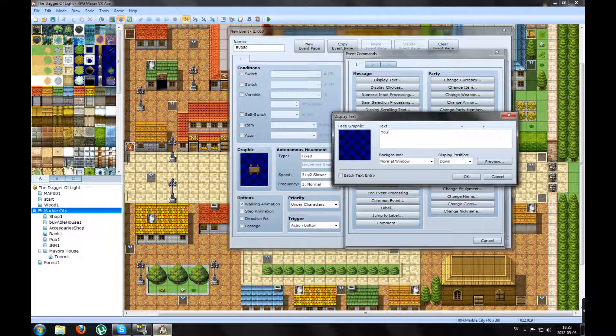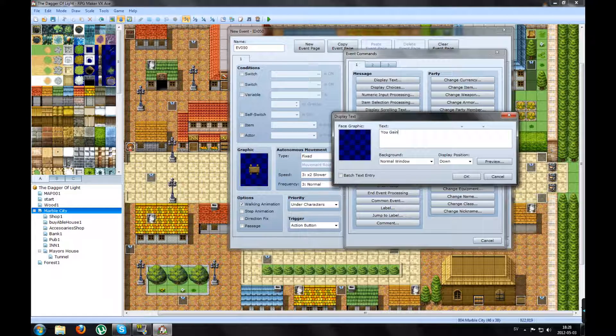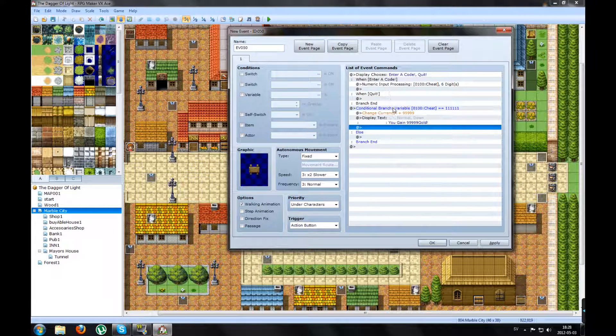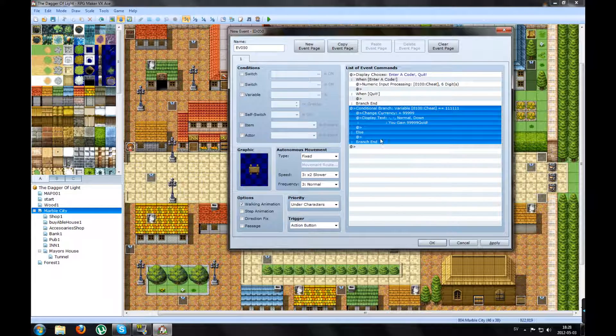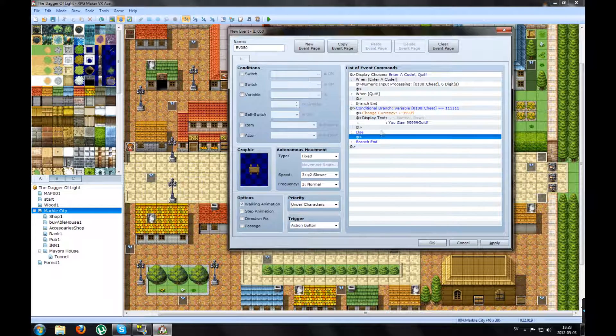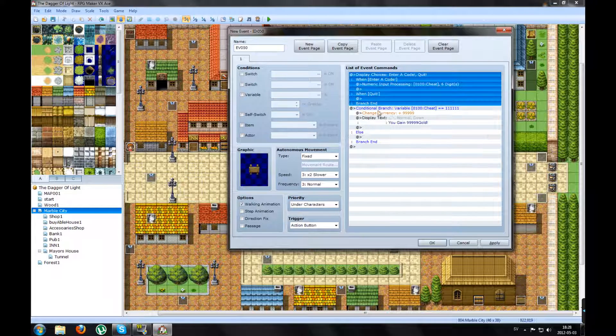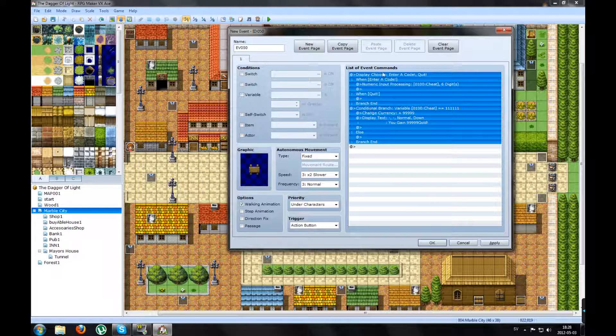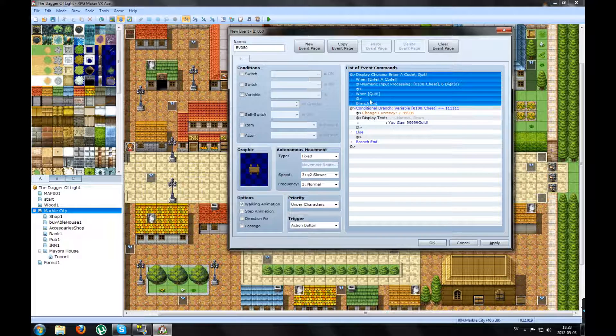Like, you gain 99,999 gold. This is, right now, it's functional. It works.